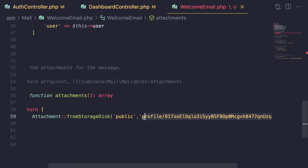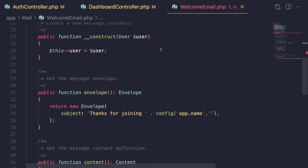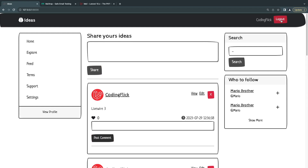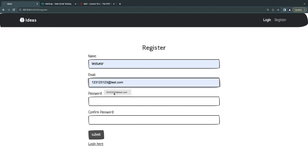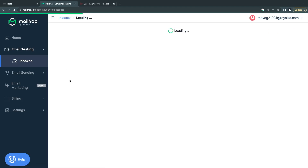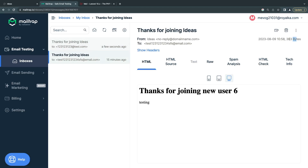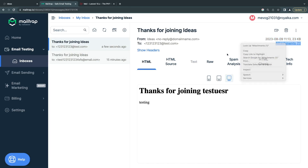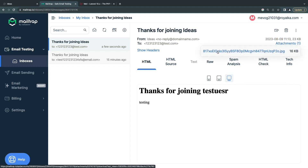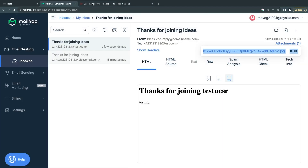On a real application, you'd probably be loading the file path from the database. Since we don't have dynamic images, I'll hardcode it here. To test it, I'm going to log out, create another test user, and click submit. I'm going to open up my Mailtrap inbox and we just got a new email. Opening it up, you can see there is an attachment — we were able to successfully send the attachment.